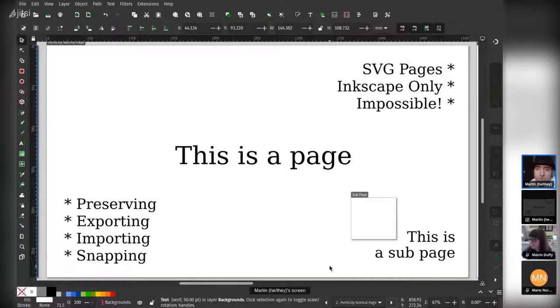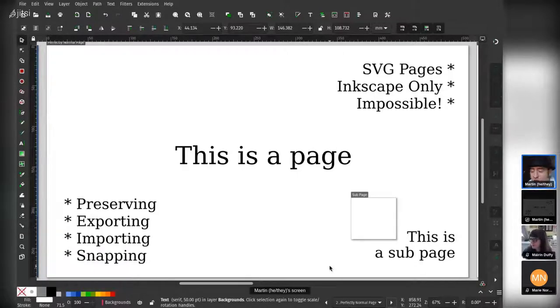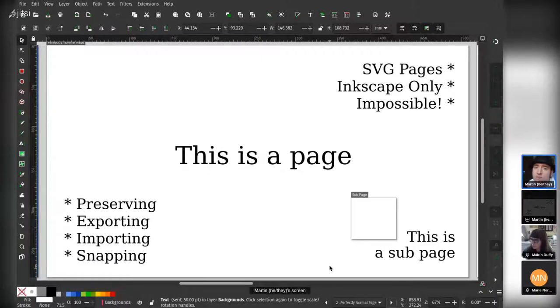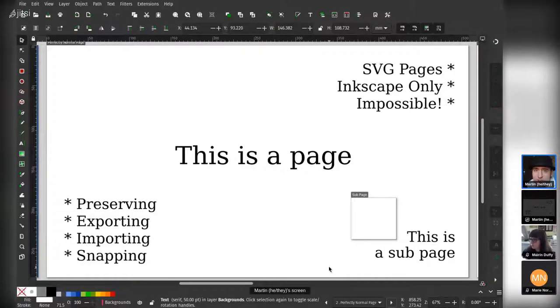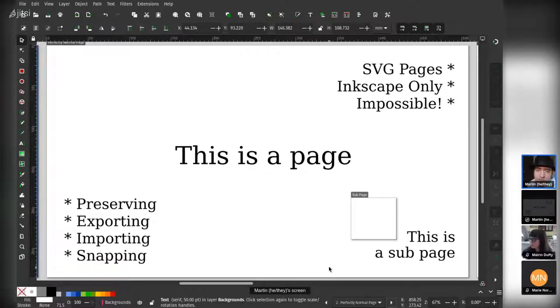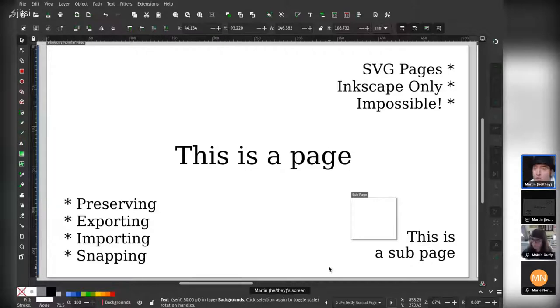An introduction to pages. The first thing is that Inkscape is an SVG editor, and SVG does not have pages. We worked with the World Wide Web Consortium for a number of years to try and get them to add multiple page support into the SVG specification, and they wouldn't really let us.